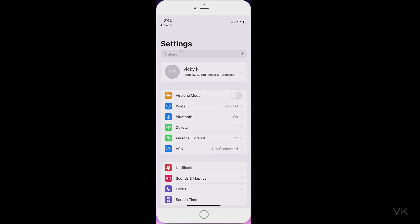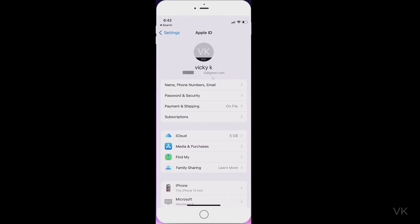First, we need to go to Settings and we need to choose this Apple ID. So this is my email ID, right? I'm going to change this one.